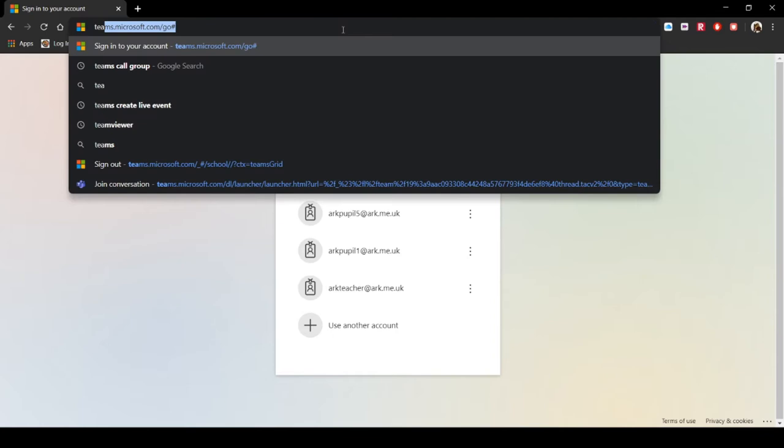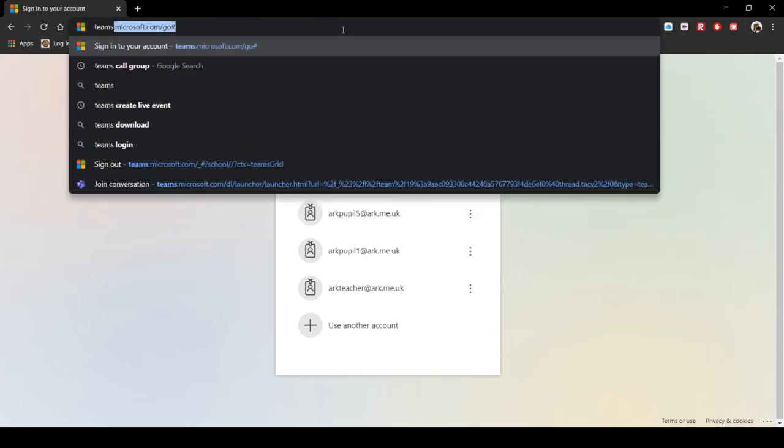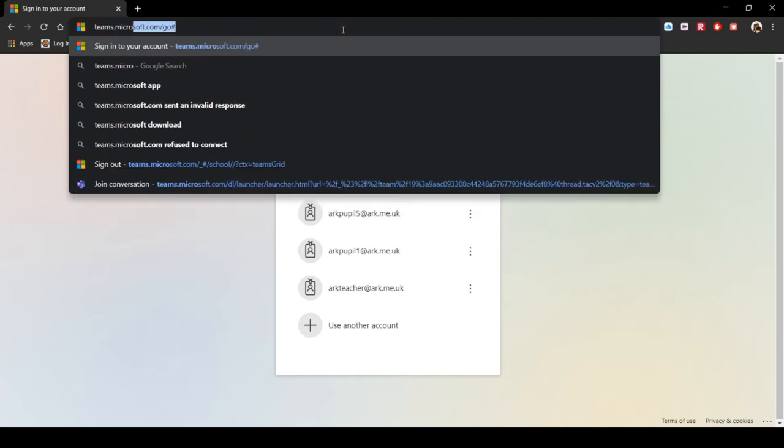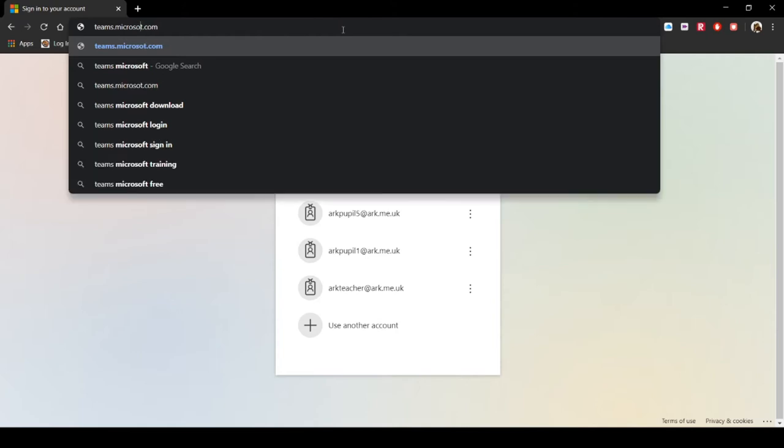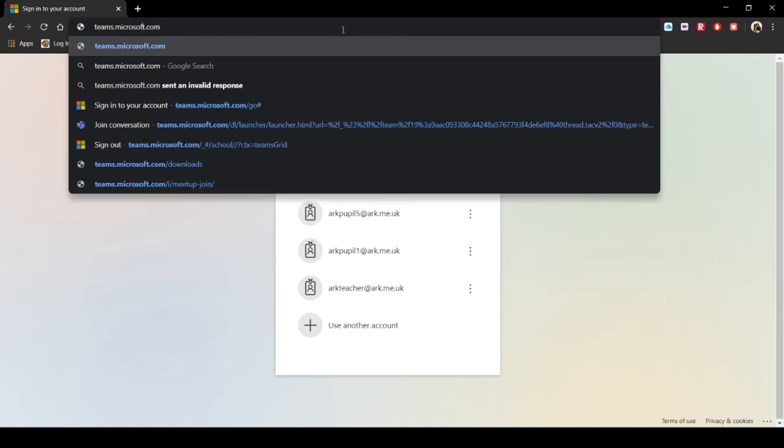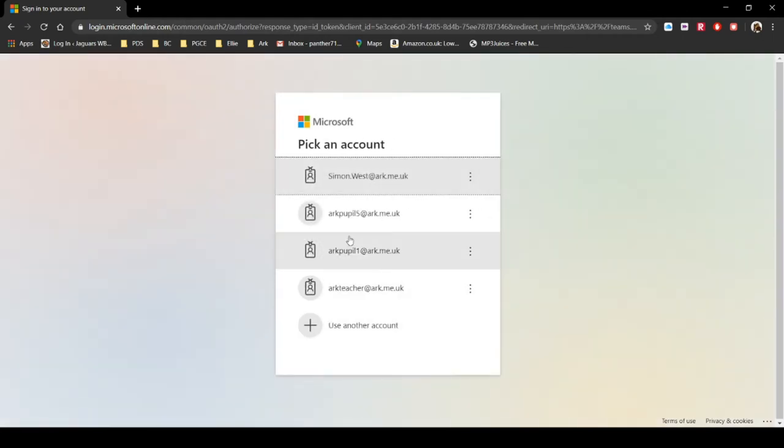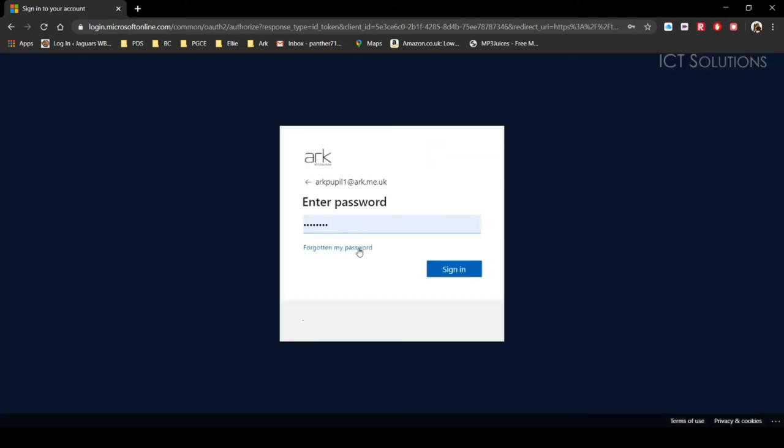What we're going to do is go to teams.microsoft.com. Even professionals get it wrong. So we're going to go to teams.microsoft.com. That will redirect us to this login screen that I had up earlier. I'm actually going to log on as one of my pupils, which is ArcPupil1. Then it'll need you to enter your password. Obviously I've got my password in already.